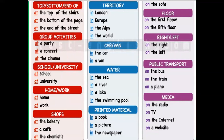'On' is used for flat surfaces — like on the floor, on the 5th floor, on the right, on the left. For public transport: on the bus. For media: on the radio, on TV, on the internet, on a website.